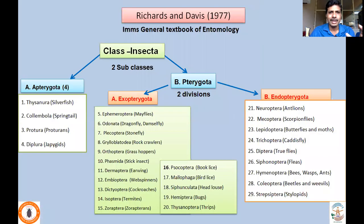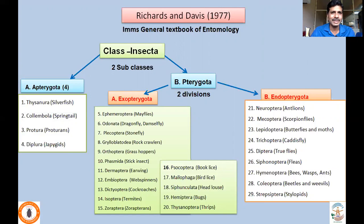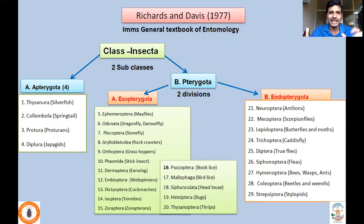The previously widely accepted classification was the NIMS classification given by Richards and Davies. In this, all insects were placed under the class Insecta, which consisted of two subclasses: Apterygota, consisting of all wingless insects, and Pterygota, consisting of all winged insects. Apterygota consisted of Thysanura, Collembola, Protura, and Entognatha. Pterygota consisted of two divisions: Exopterygota and Endopterygota.